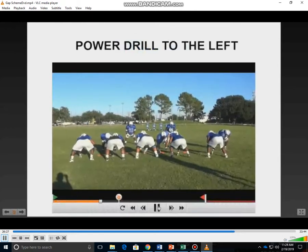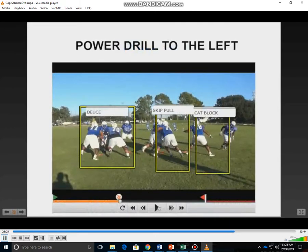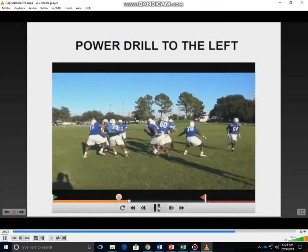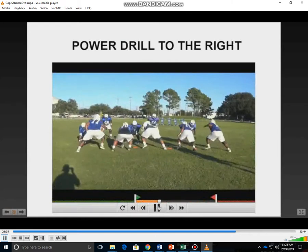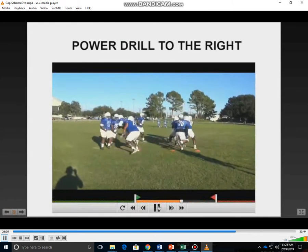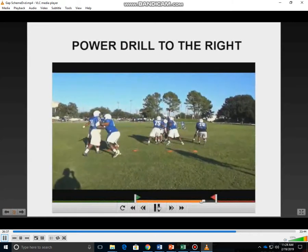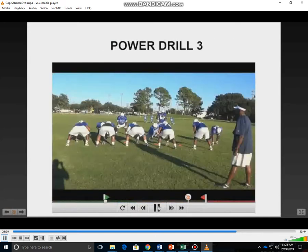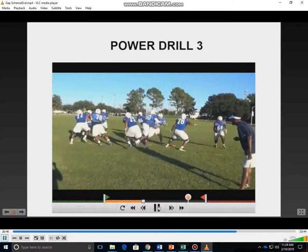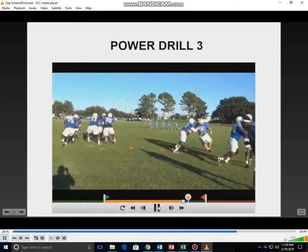This drill here puts the whole play into perspective. On the power drill, you get the deuce, you get the back block, you get the skip pull, and you get the wall up — all in one drill. So we get a lot of reps at this.